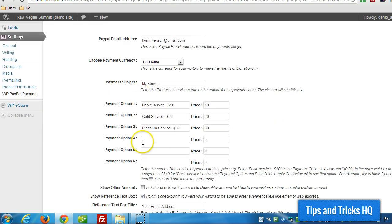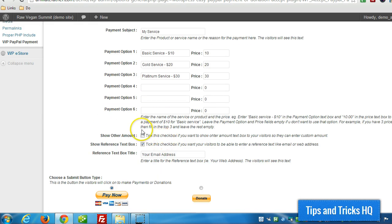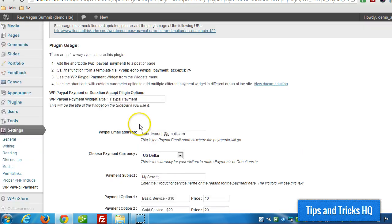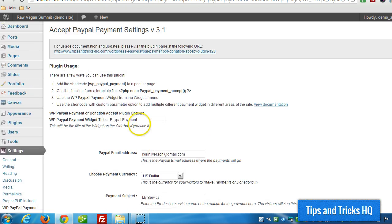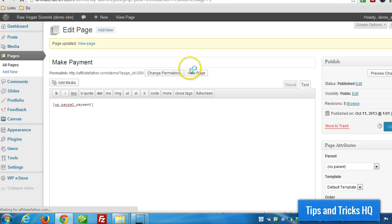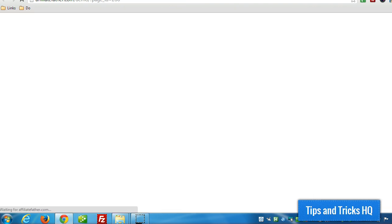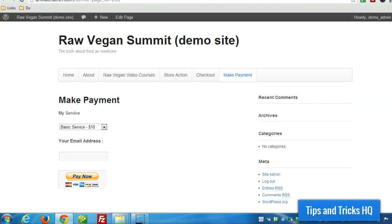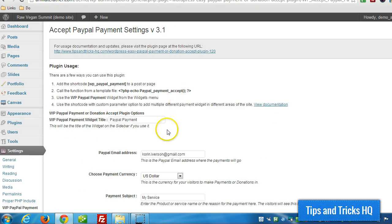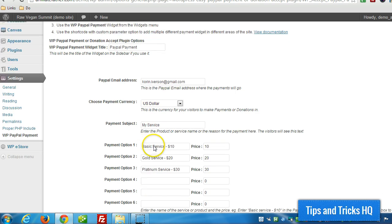But if we wanted to override any of these so that we can have multiple boxes throughout the website, I'll show you what this one looks like here first. There it is. So that, like I said, pulls from these settings here.